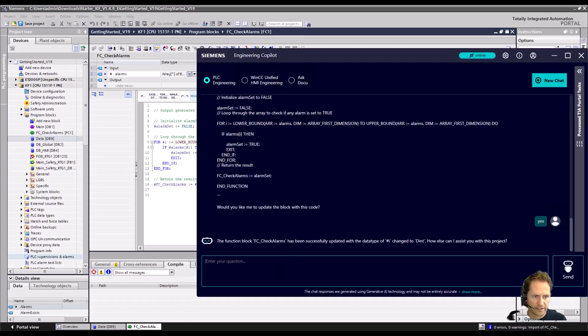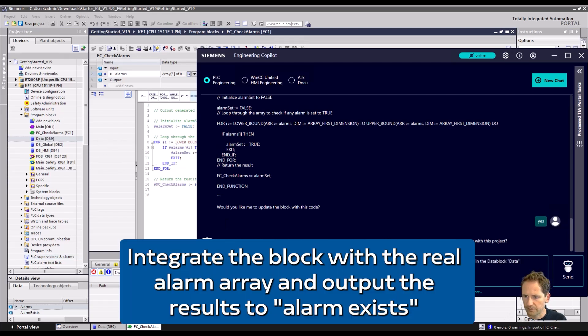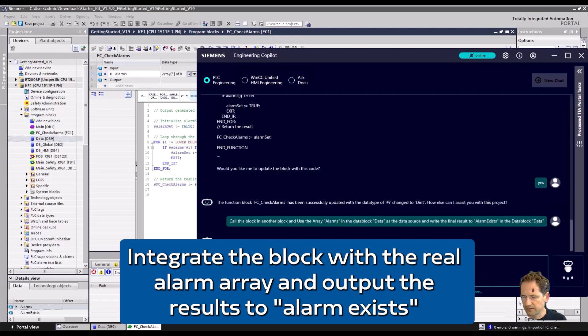Finally, we would like to get this block working with our real array, and that's why we say: please call this block and use the alarms from the data block data and write the results to alarm exists.